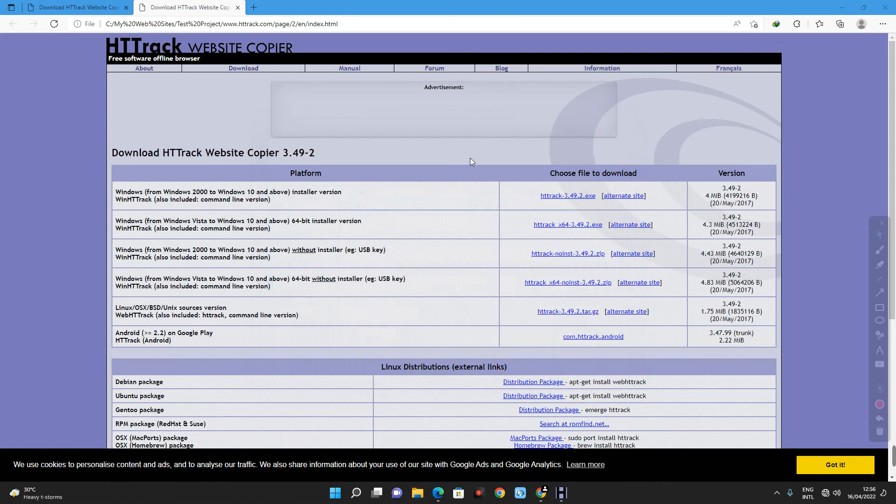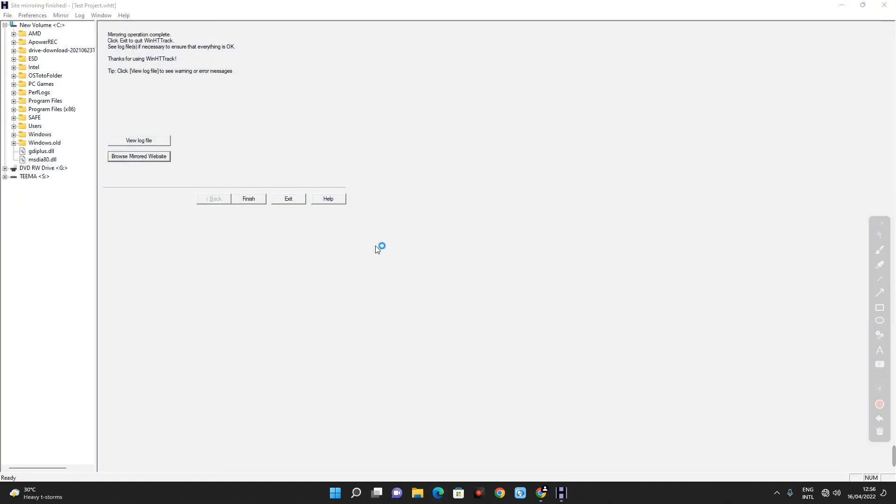So, basically, this is how to clone any website easily with httrack. If you watched it this moment, please hit the subscribe button and turn on your post notification. Thank you for watching and I will see ya on the next one.